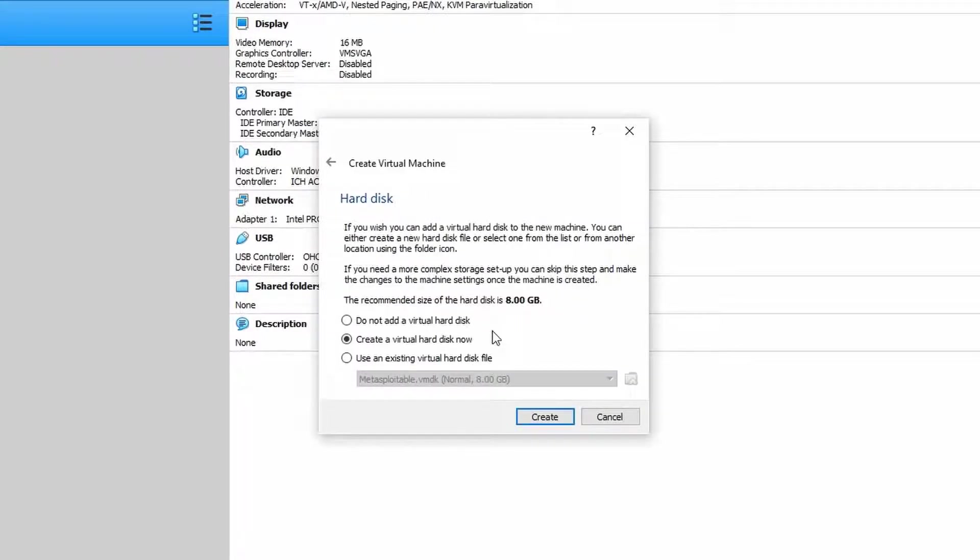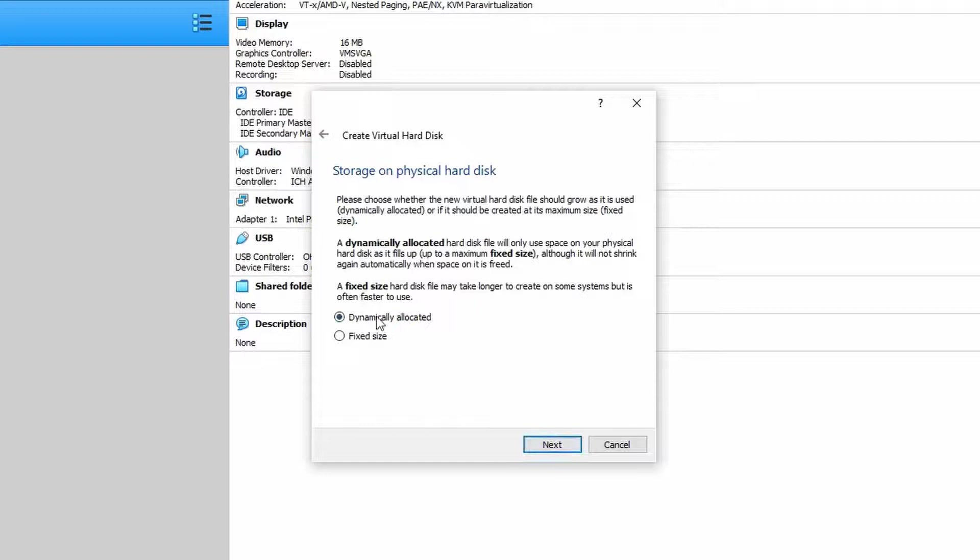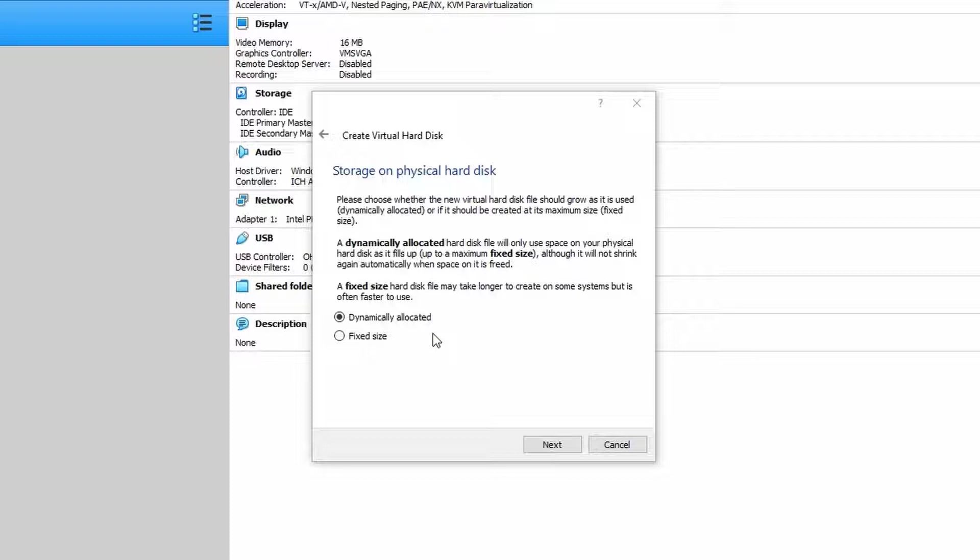The next step is to create a virtual hard disk. Now you have various options here. You can either create one that dynamically expands or you can create one that's a fixed size. Generally I used to choose dynamically allocated so the hard disk would grow the more files we place on it, but I also ran into some difficulty during the install process for some distros using this option.